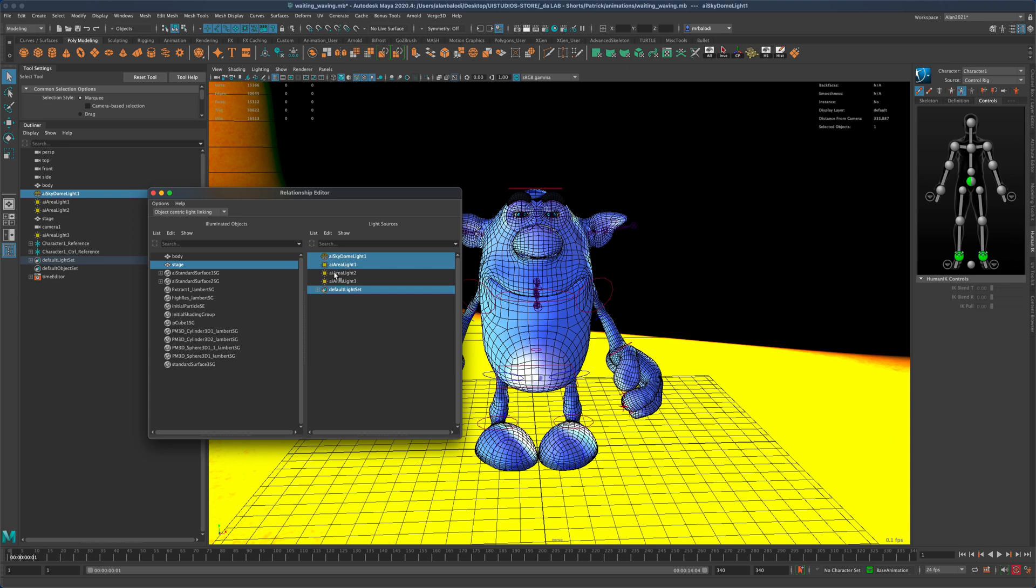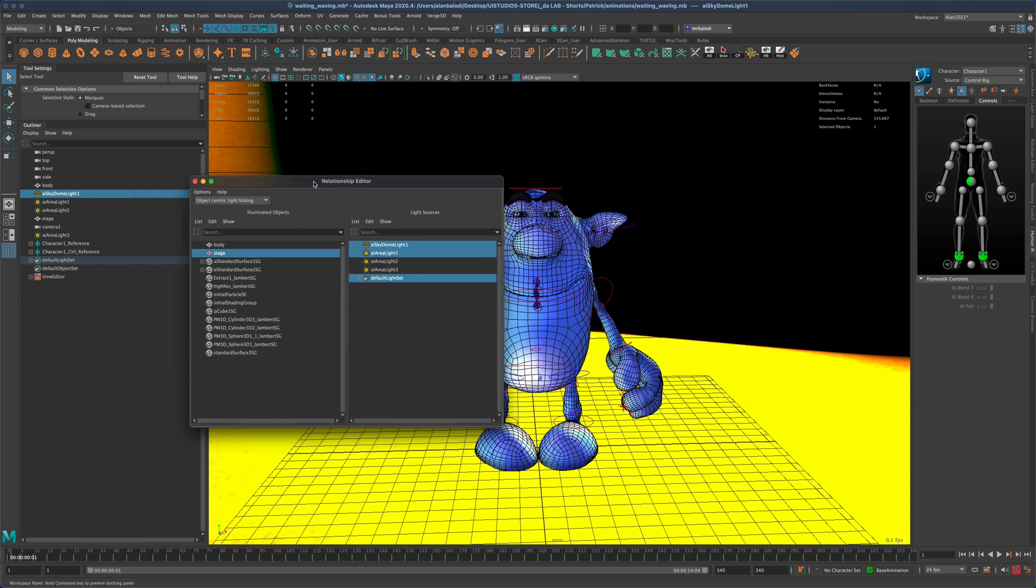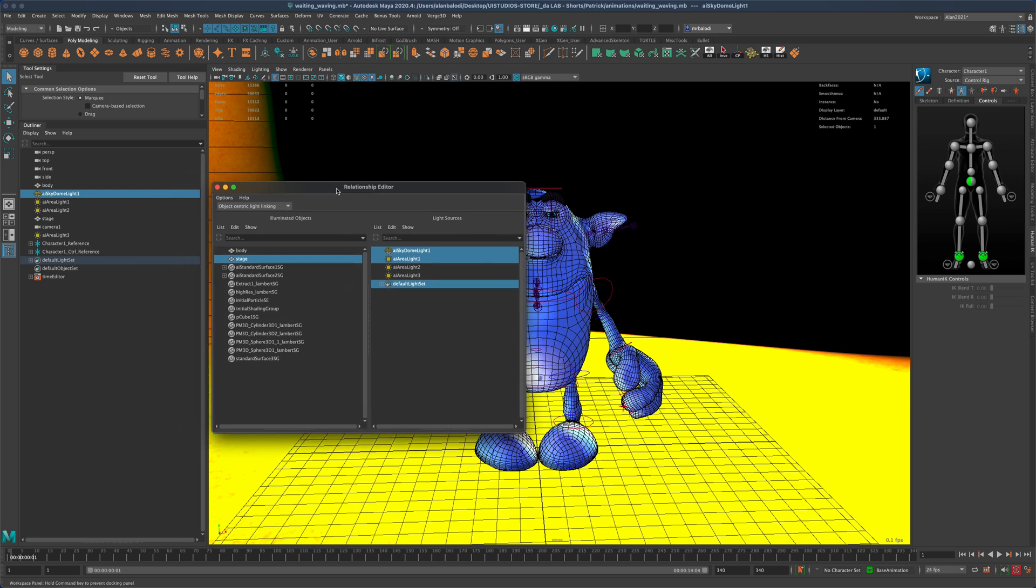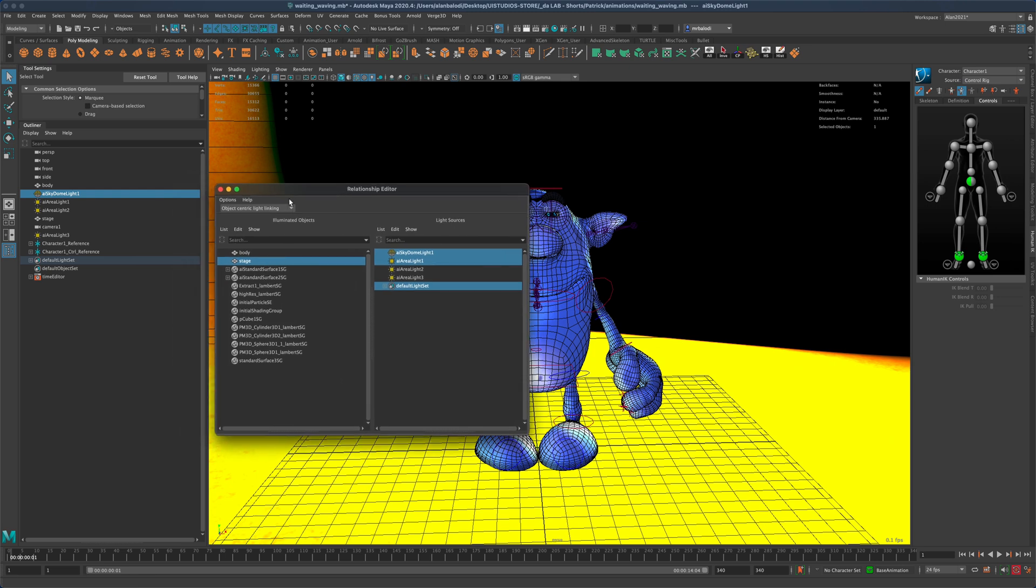So it's essentially another way to organize your lights and keep track to see what is best for your scene.